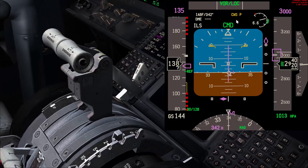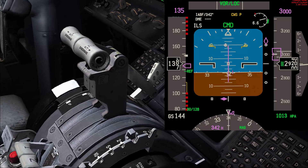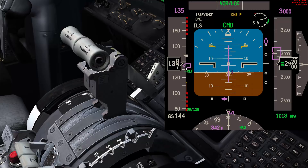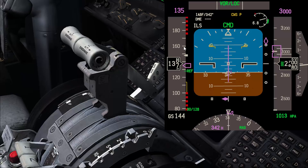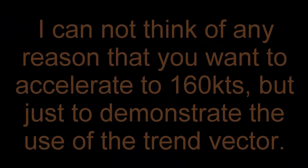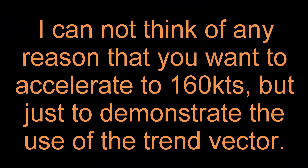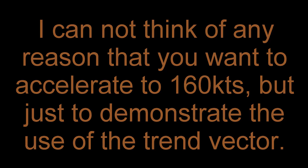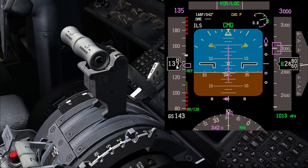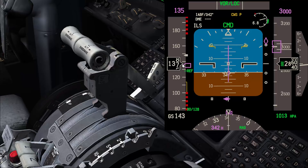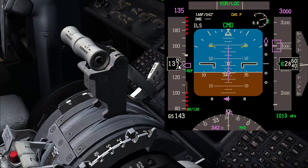Let's say I want to accelerate to a speed of 160. I'll use the trend vector - I'm going to increase the thrust, and once the trend vector reaches 160, I'll stop and start reducing the thrust as 160 moves toward my actual speed. My goal is to have the trend vector move with my new target speed. Once the new target speed is very close to my actual speed, I'll adjust the thrust so the trend vector hopefully disappears.